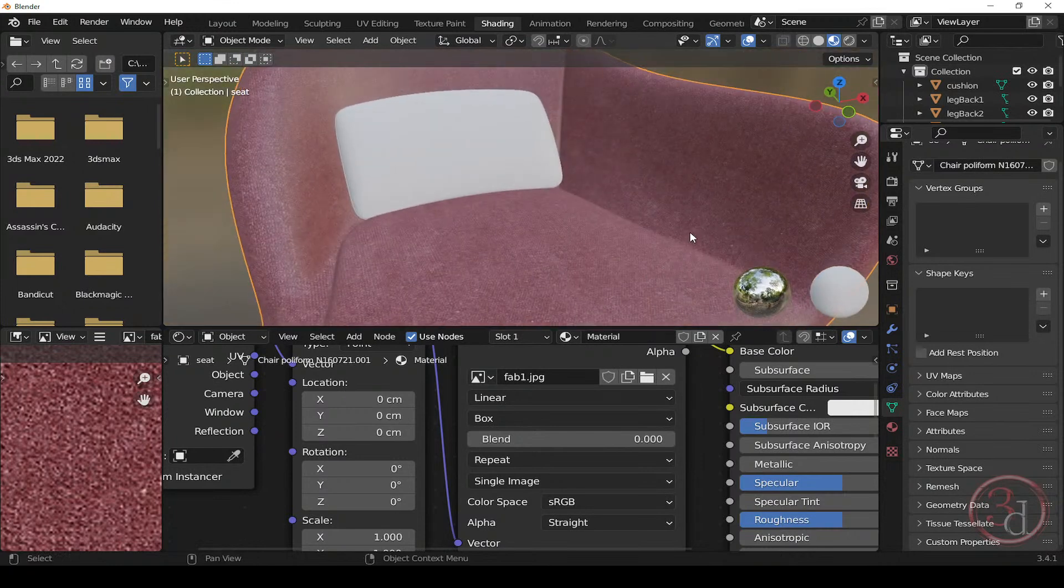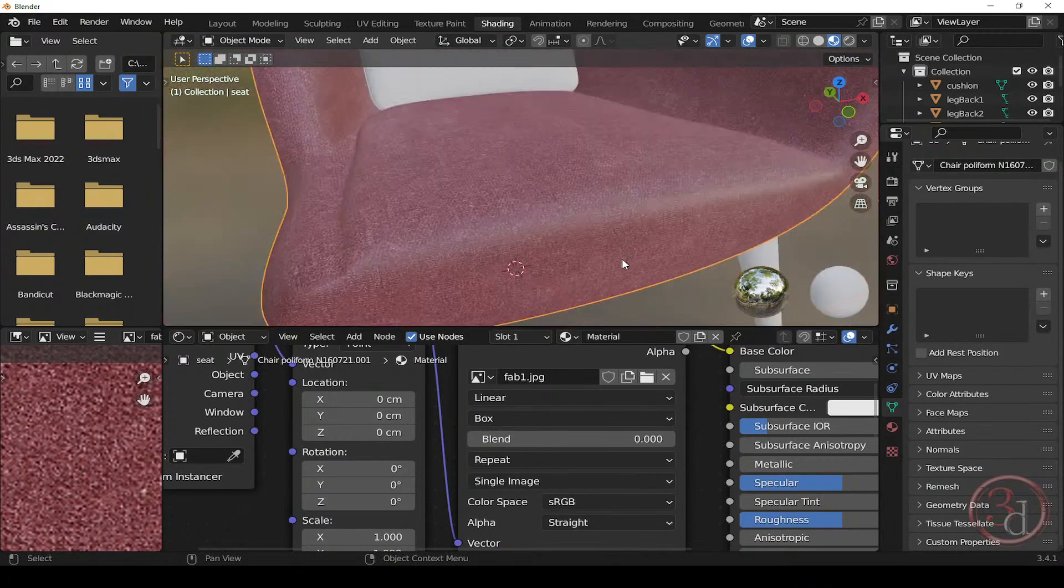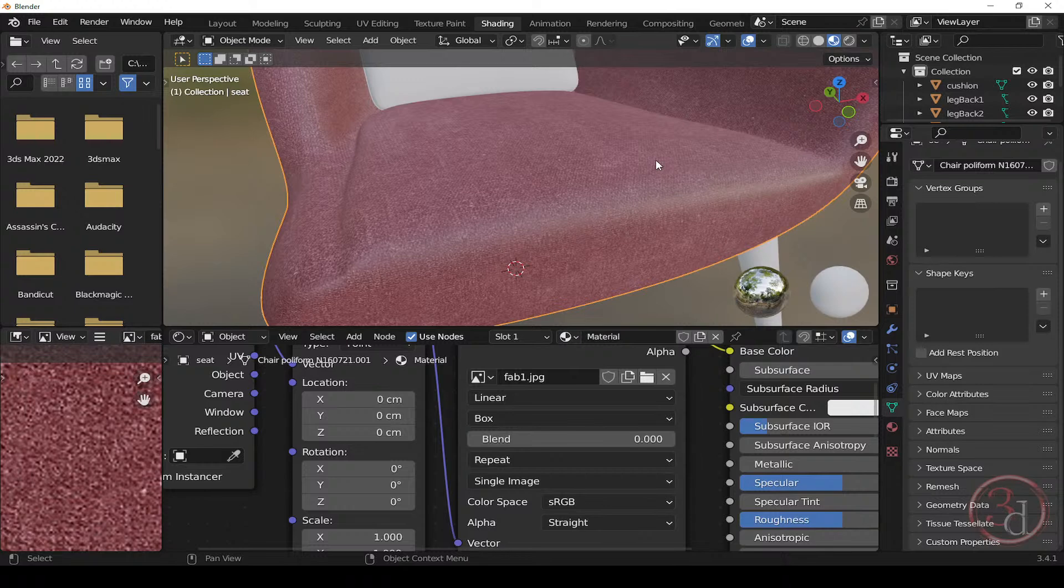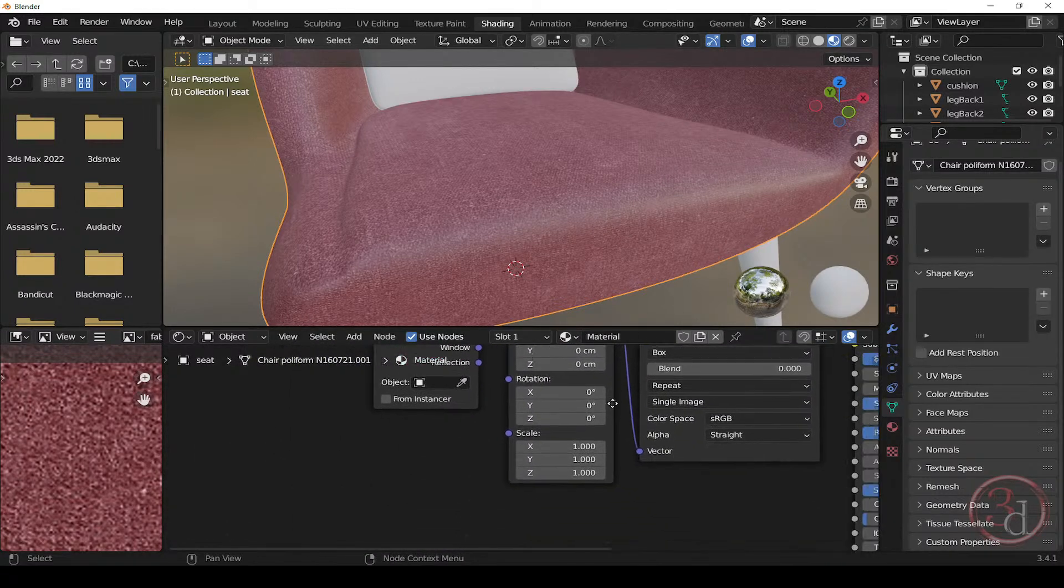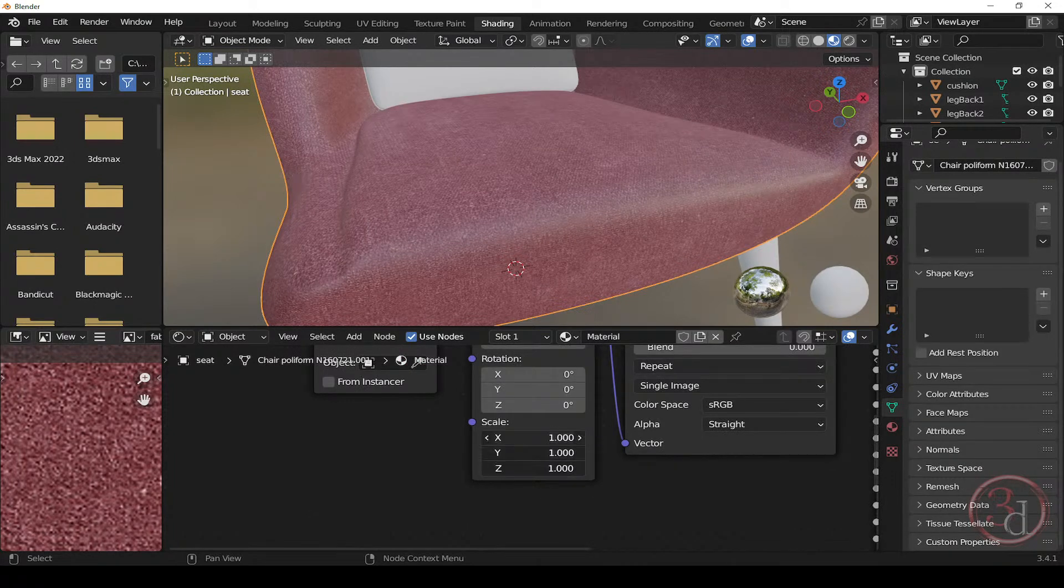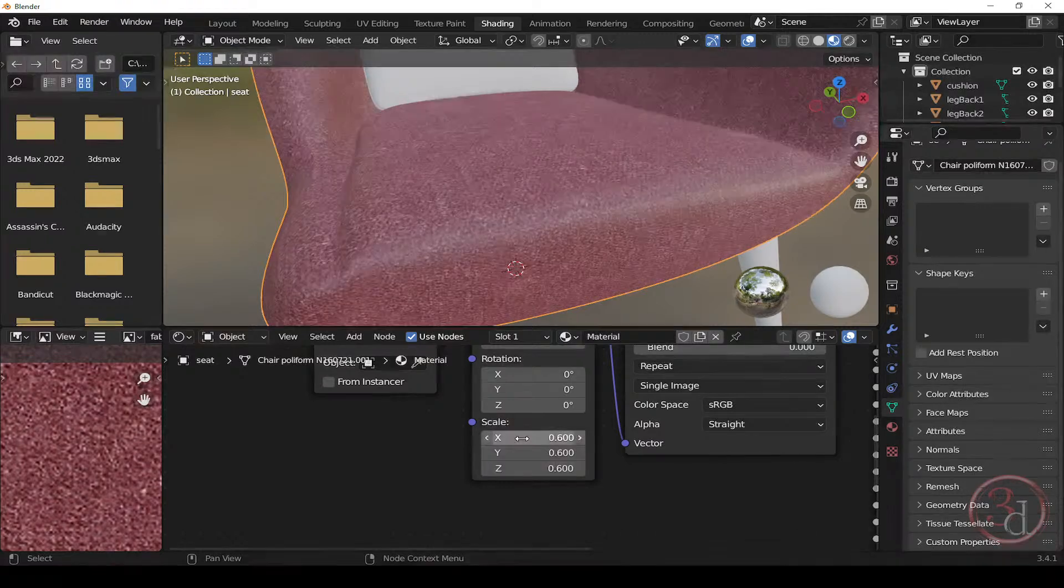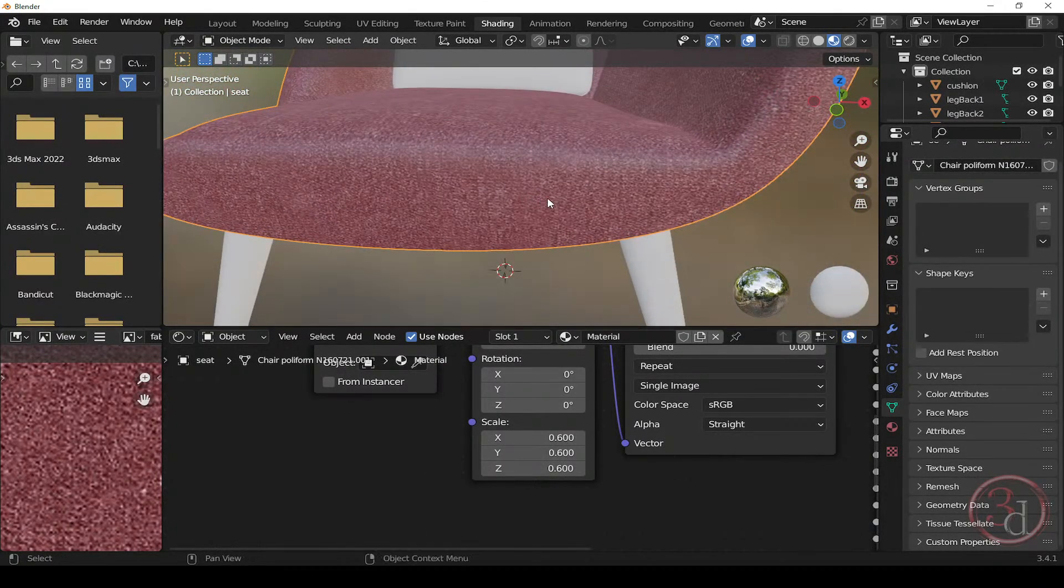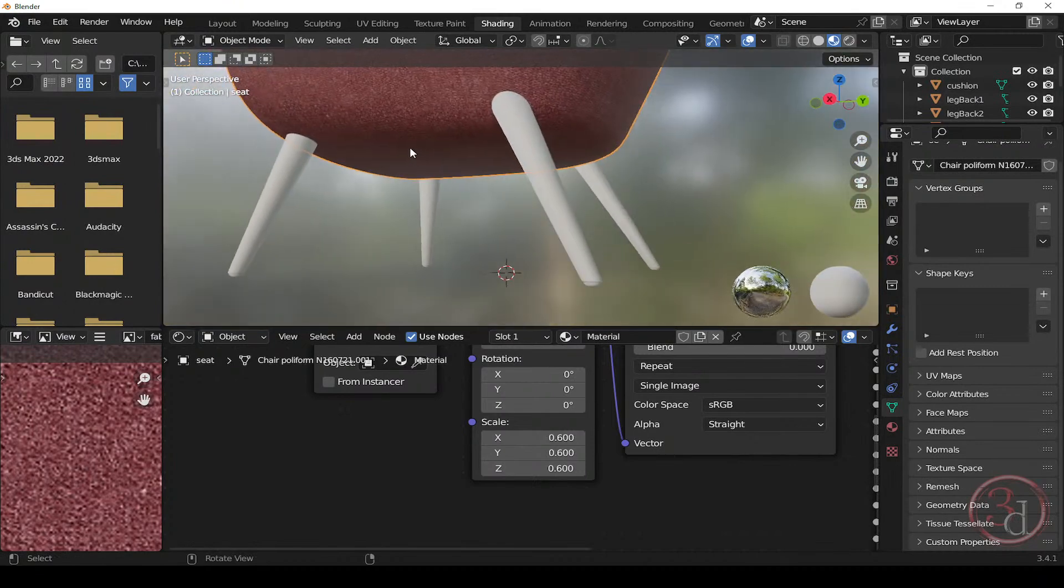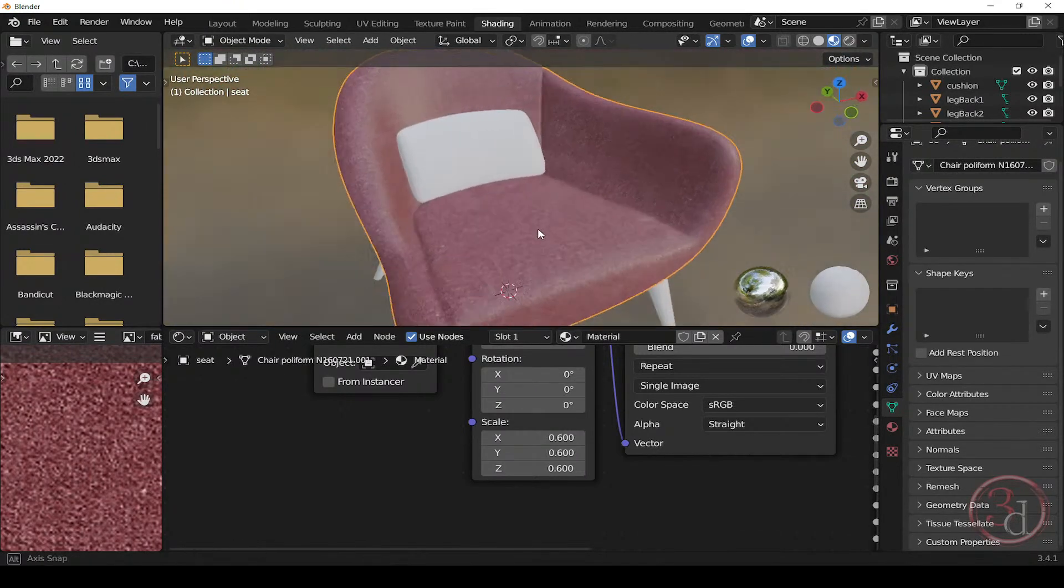So now how we can change the scale of this texture. For example, I would like to increase the size of this texture. How I can do it. So come over here to the mapping node and you can see the scale. So let's click and drag. And if we give a lower value, it will increase the texture size. So if I give the value 0.6, as you can see, the texture size has increased. This is how we can manage to adjust to our liking. Now the diffuse texture part is done.